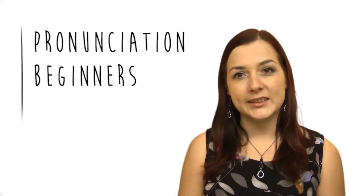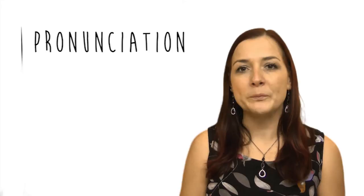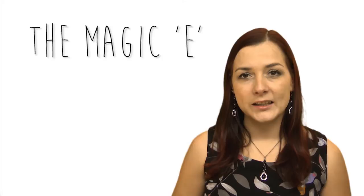Welcome to today's pronunciation or phonics lesson. Today is a beginner lesson, but really with pronunciation you can be any level. Today we're going to learn about the magic E.